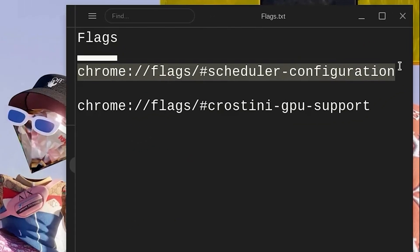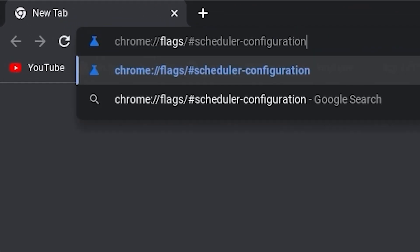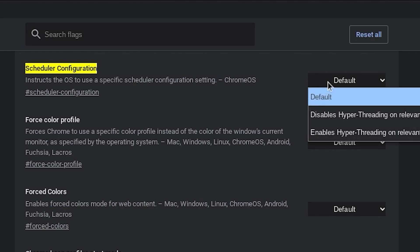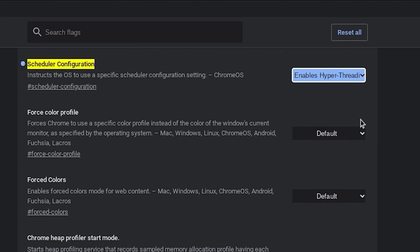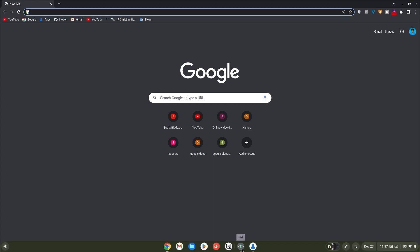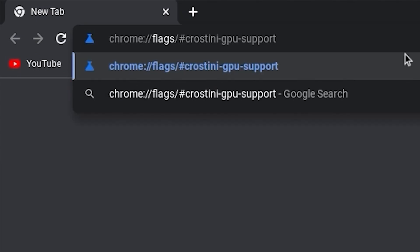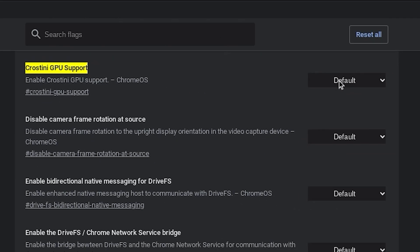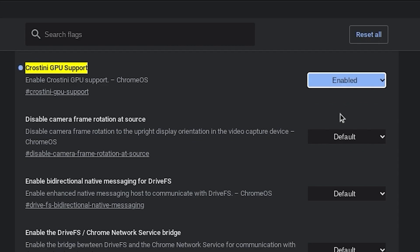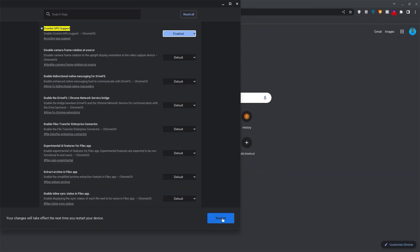Now copy the link for the scheduler configuration flag. Open your browser, paste it in your search bar and hit enter. Click on default and change it to enable hyperthreading. Once done, minimize the tab and go back to the links. Copy the Crostini GPU support flag link, move back to your browser, paste it and hit enter as well. Likewise, click on default and change this to enabled. Now reset your Chromebook so that it can apply these changes.